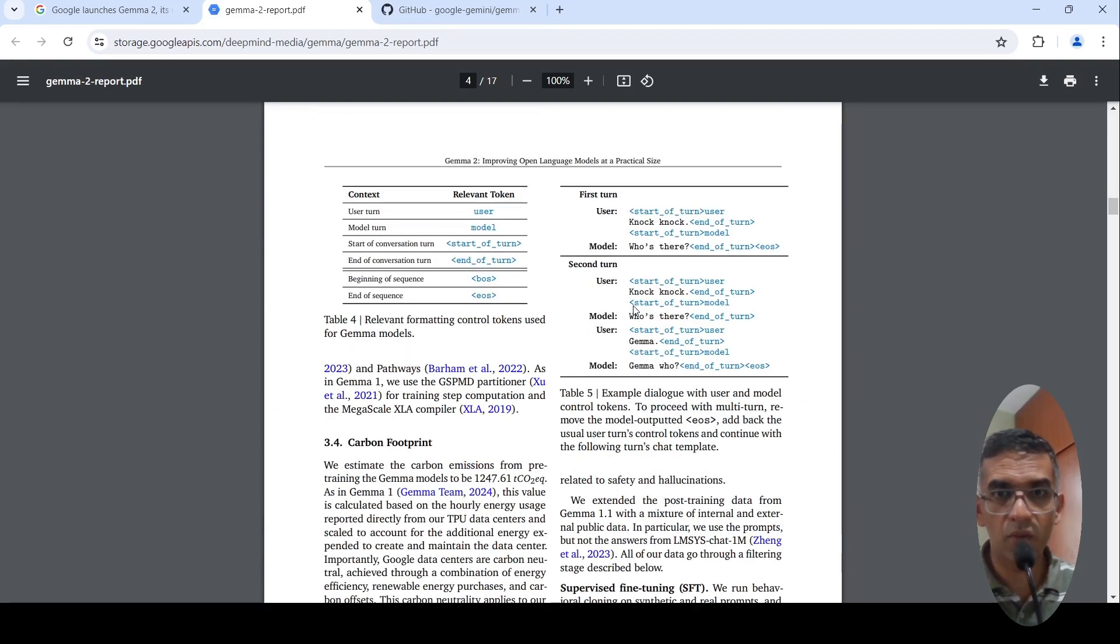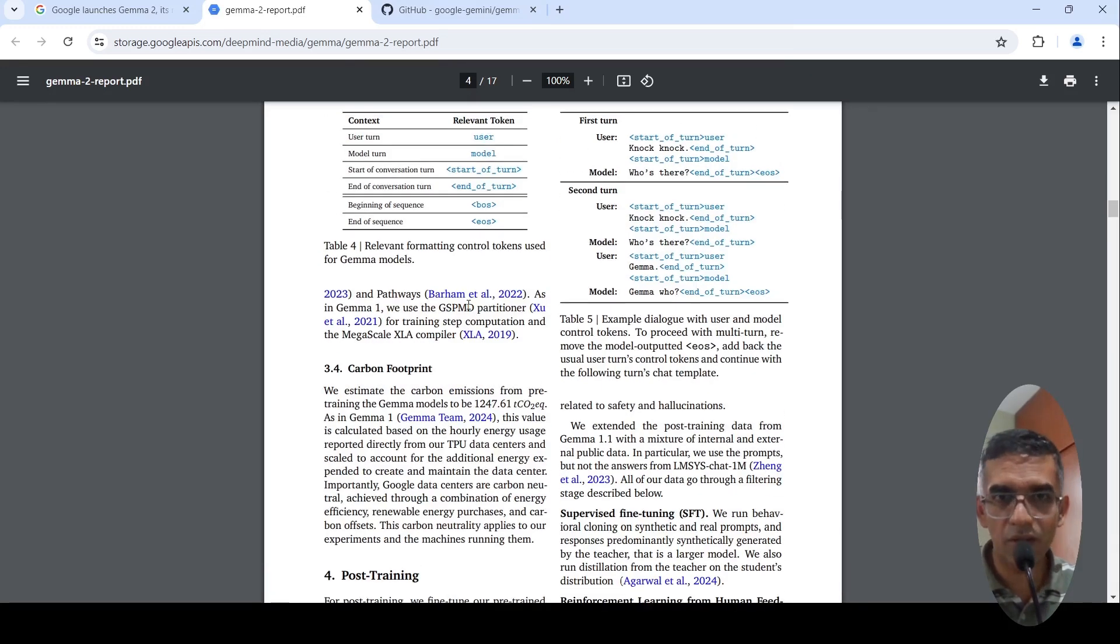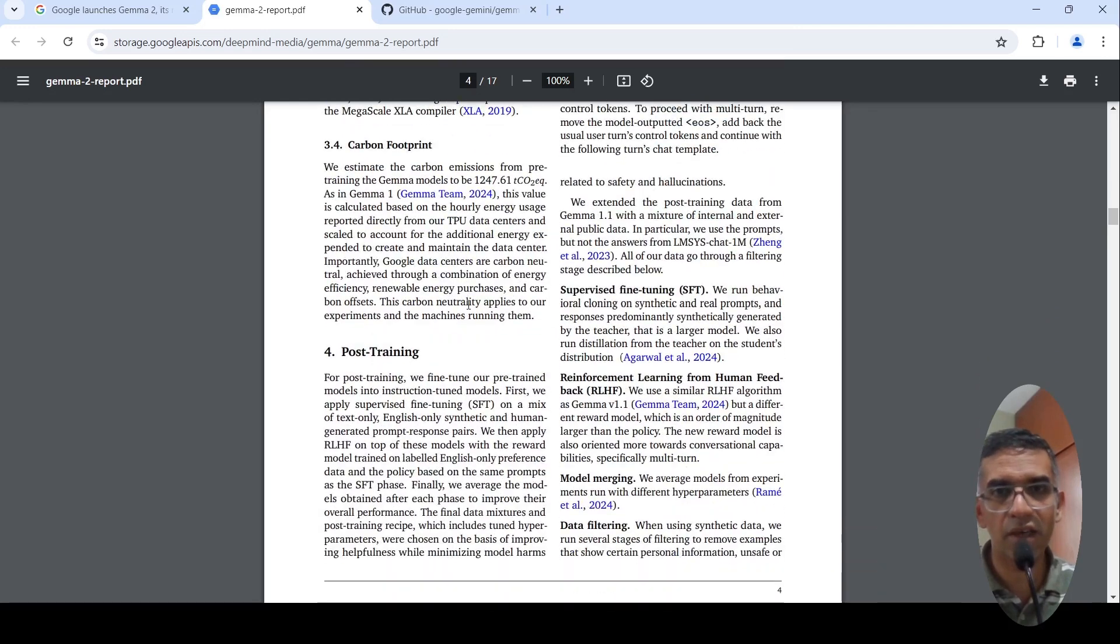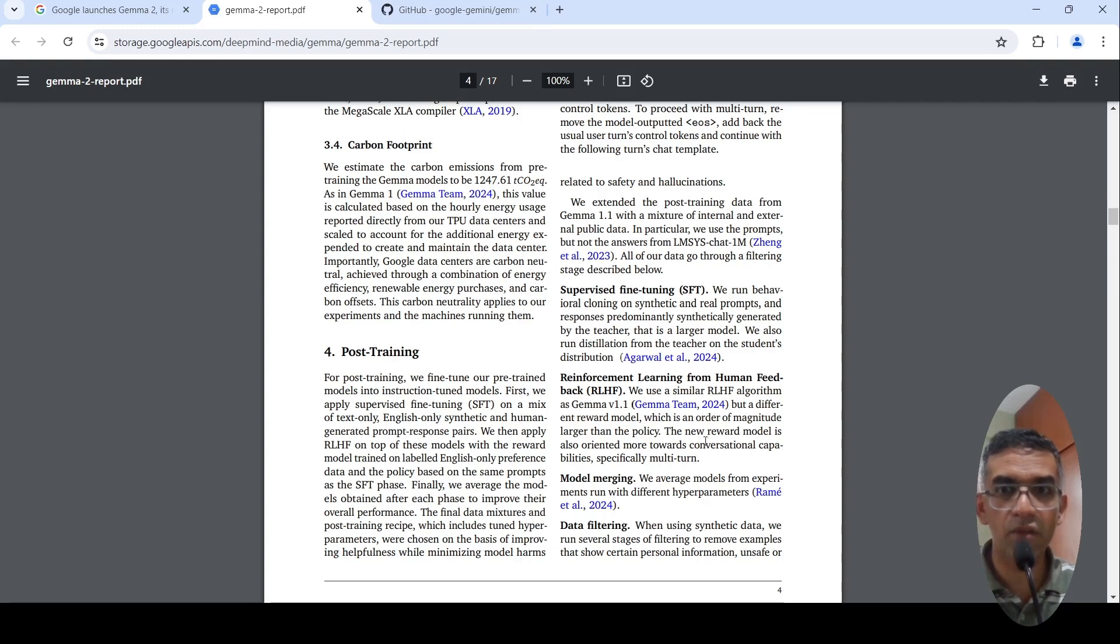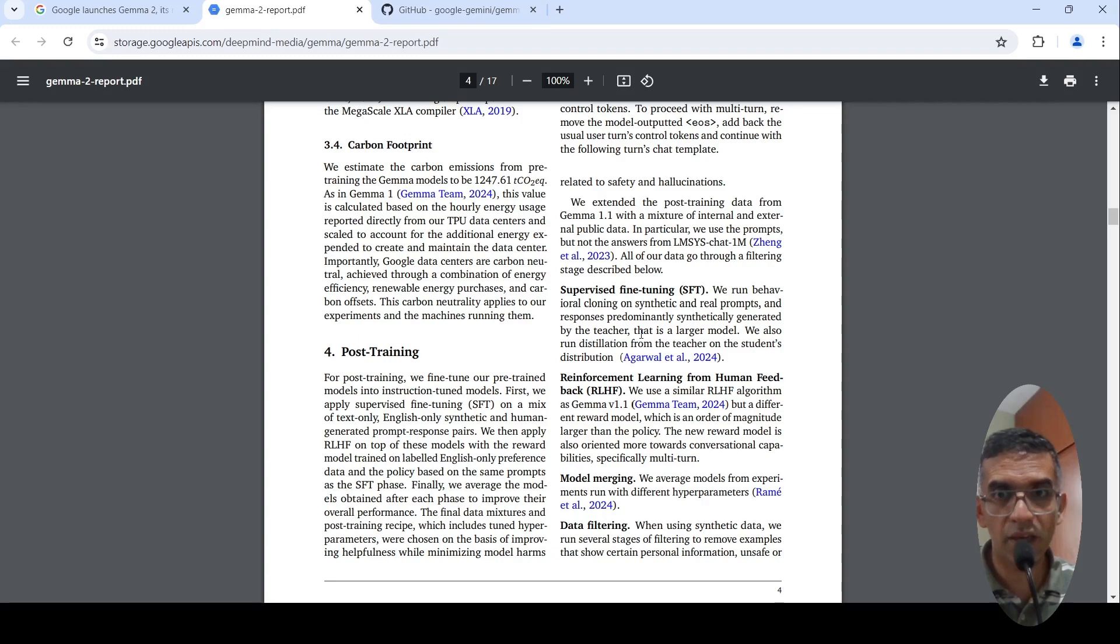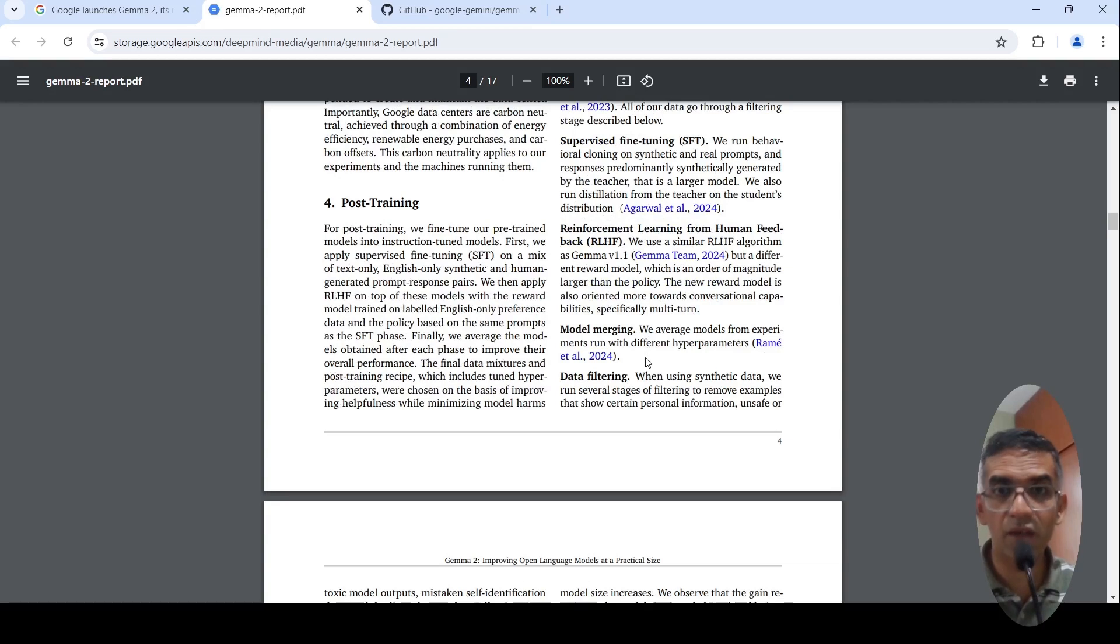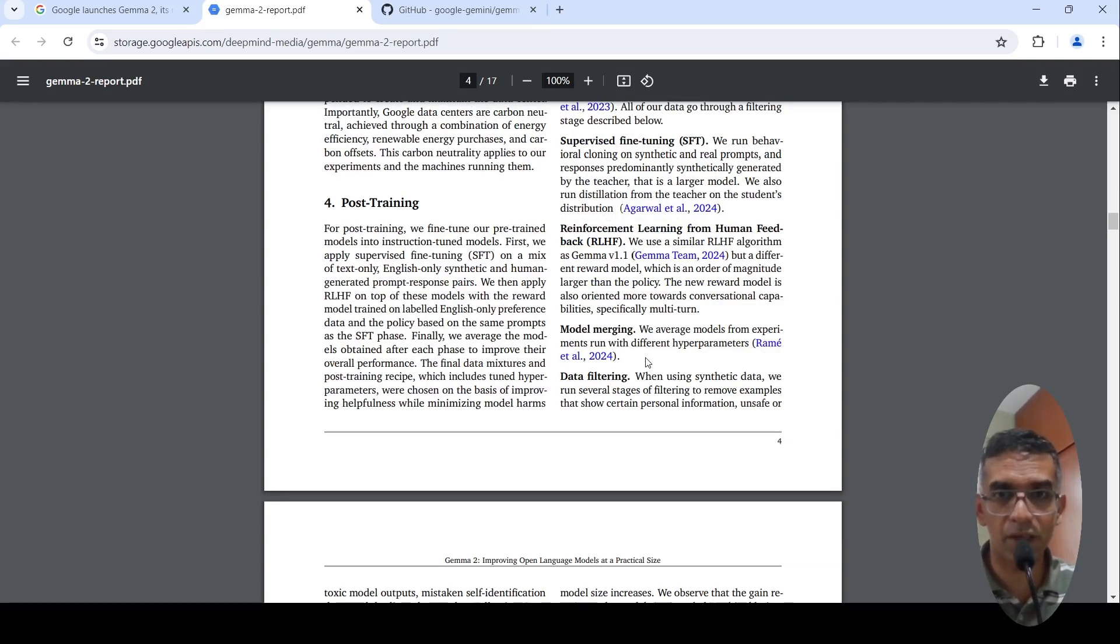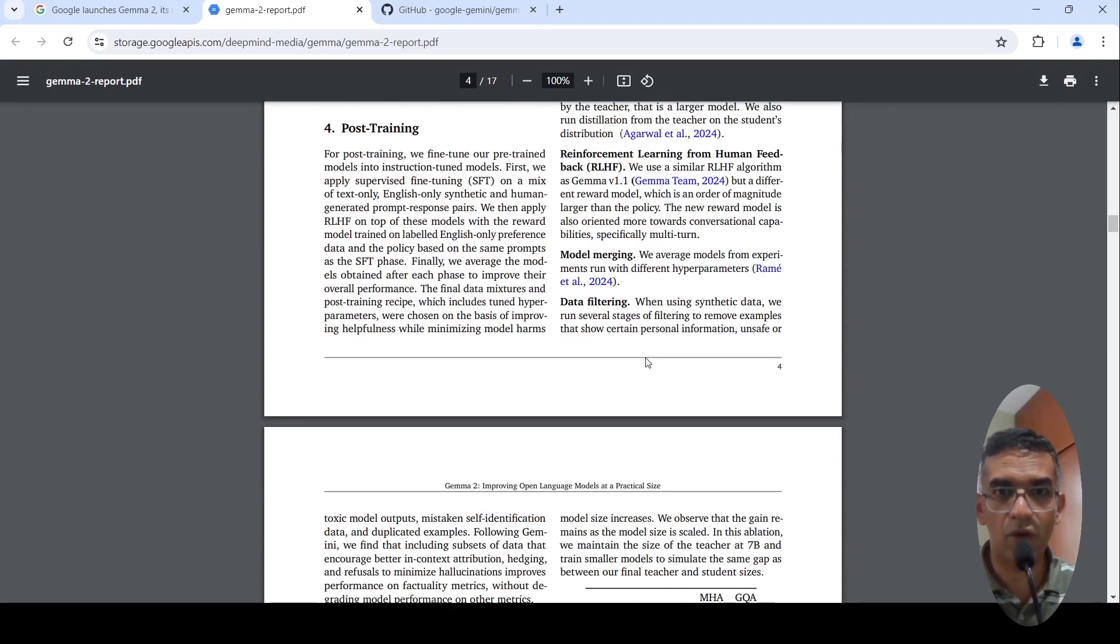They discuss the performance on various benchmarks. In pre-training, they did knowledge distillation and in the post-training, they make use of supervised fine-tuning and reinforcement learning from human feedback. They also do model merging. They merge models from experiments run with different parameters. So first they do supervised fine-tuning and on the supervised fine-tuning model, they do reinforcement learning with human feedback. Then they merge models which have been developed with different hyper-parameters from experiments. In this way, they are able to get better models.